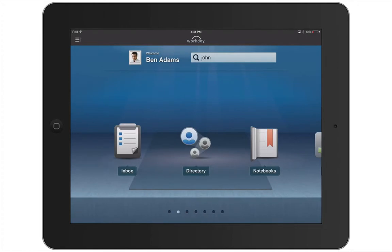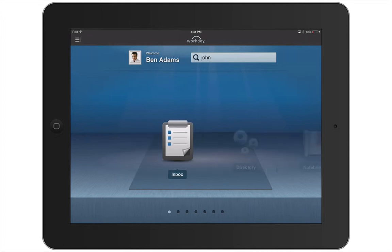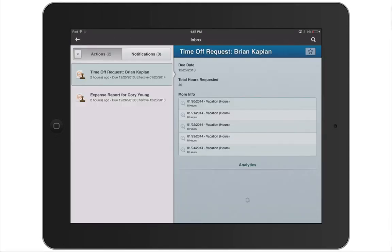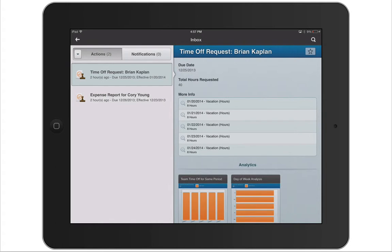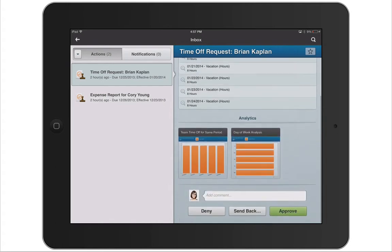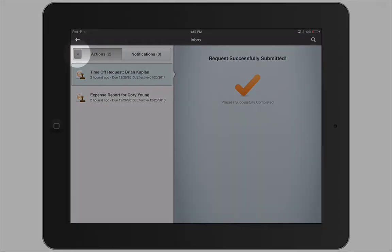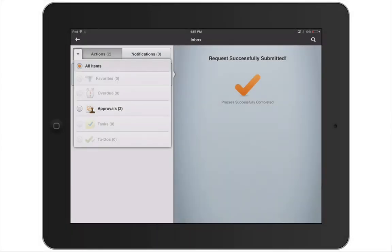Now that we've reviewed the basic navigation, let's take a brief look at some of the worklets, starting with the Inbox. The Inbox is your personal activity stream — it's where you'll receive actions and notifications. In this example we only show approvals, but if other types of actions were assigned to you, you could apply a filter that could sort them by action type.